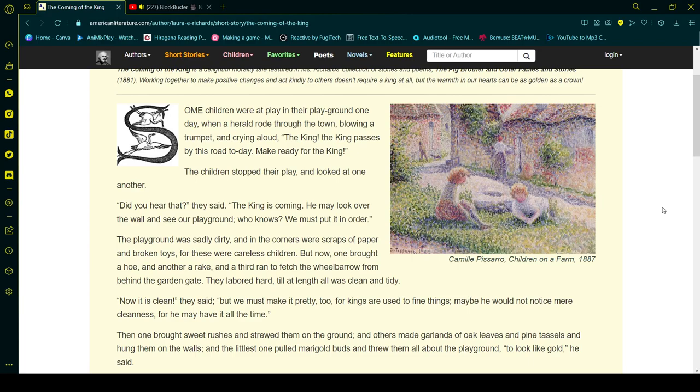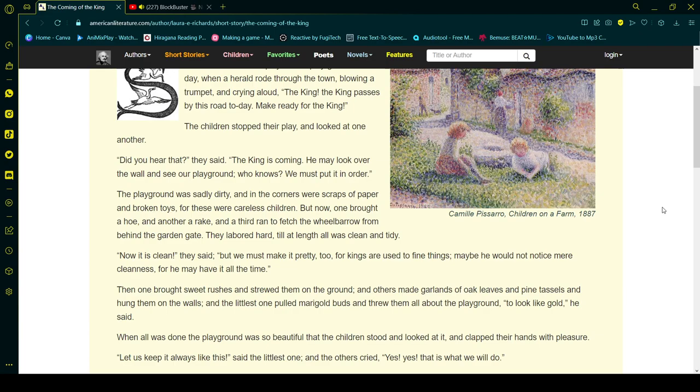The playground was sadly dirty, and in the corners were scraps of paper and broken toys, for these were careless children. But now one brought a hoe and another a rake, and a third ran to fetch the wheelbarrow from behind the garden gate.